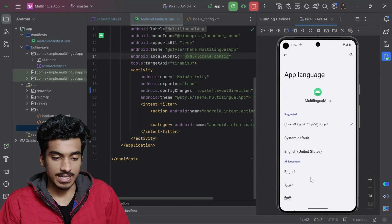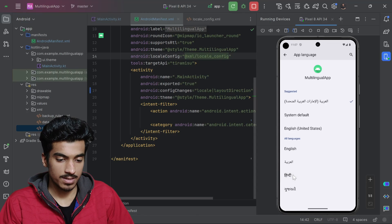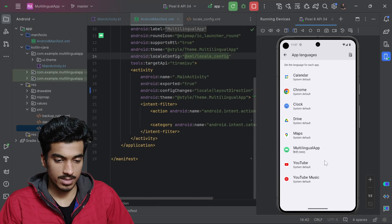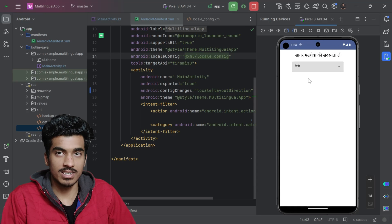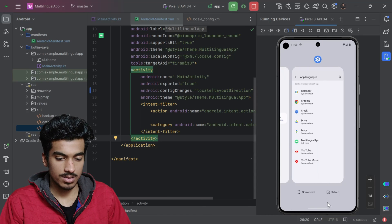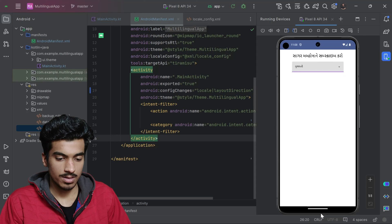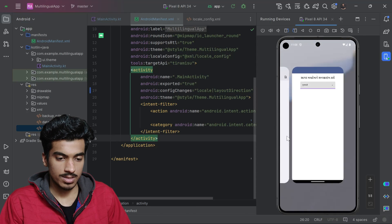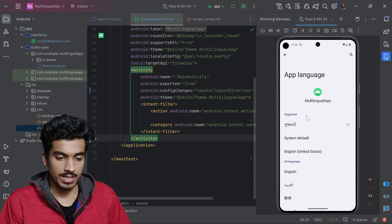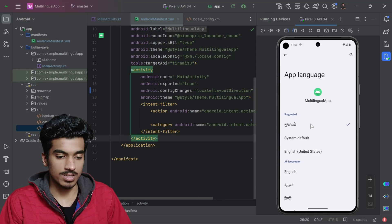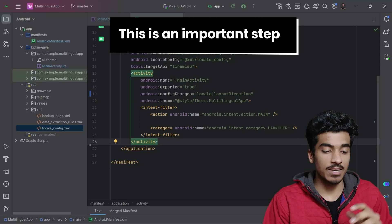Now going to system settings, our application appears in the list with supported languages: English, Arabic, Hindi, and Gujarati. Selecting Hindi and opening the application shows it translated to Hindi. Testing again with Gujarati — opening the app shows Gujarati, and the system settings also show Gujarati as the selected language.